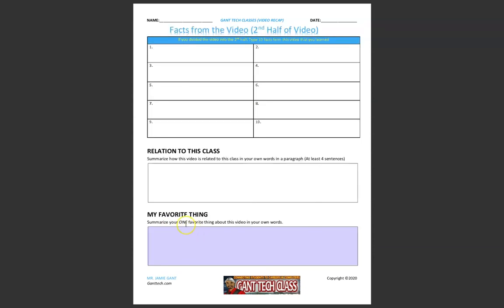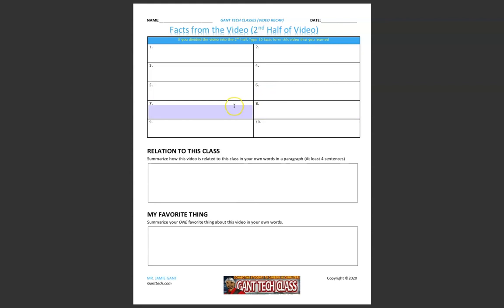On page 2, from the second half of the video, so if the video is 10 minutes, from the 5-minute mark to the 10-minute mark for the second half of the video, you're going to list 10 things from the second half of the video here.